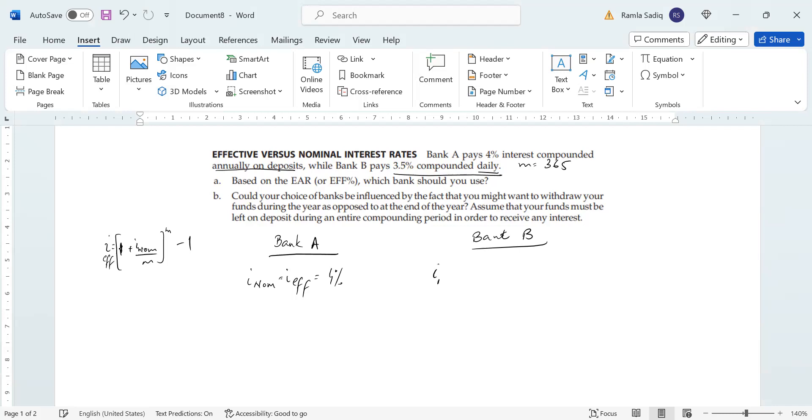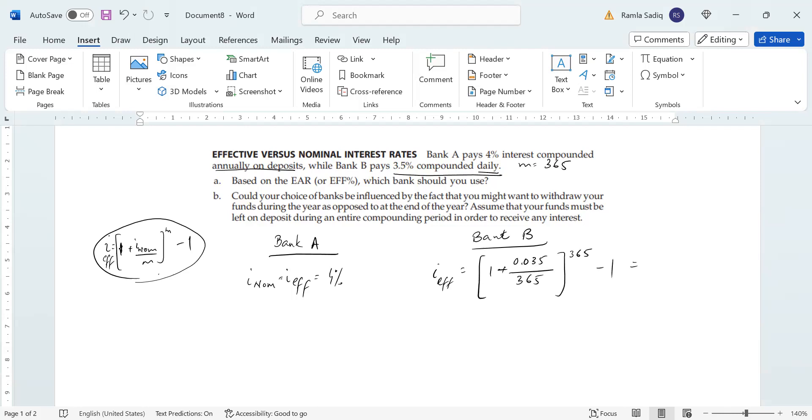And so effective rate formula, using this one over here, we're going to plug in all of our values, where 1 plus our nominal rate of 3.5%, so 0.035 divided by 365, all of that to the power of 365 minus 1. Once you plug all of that into your calculator,